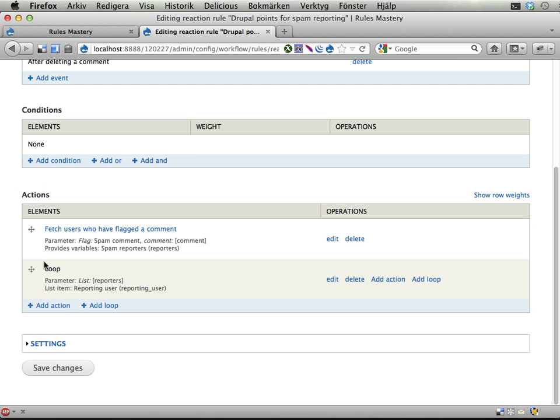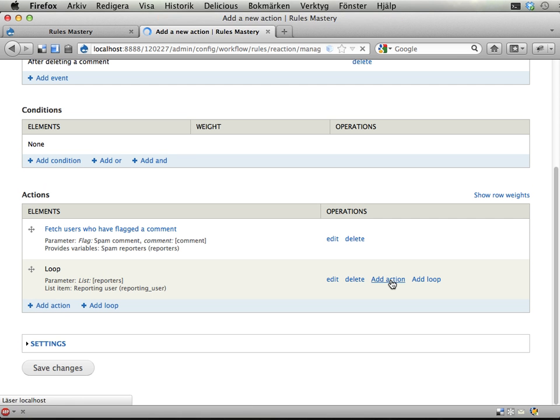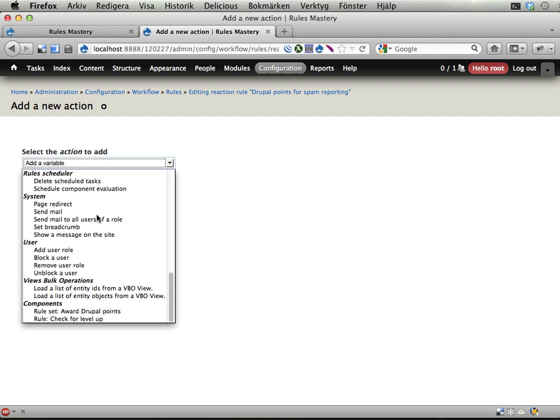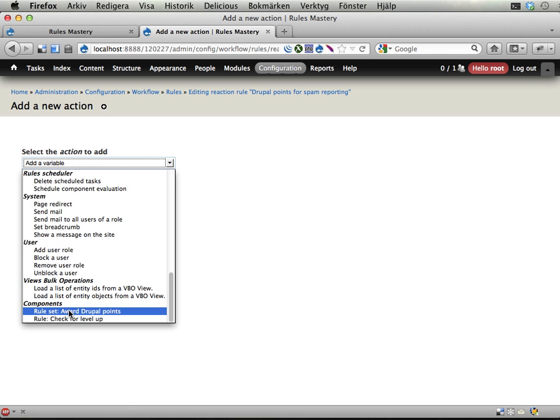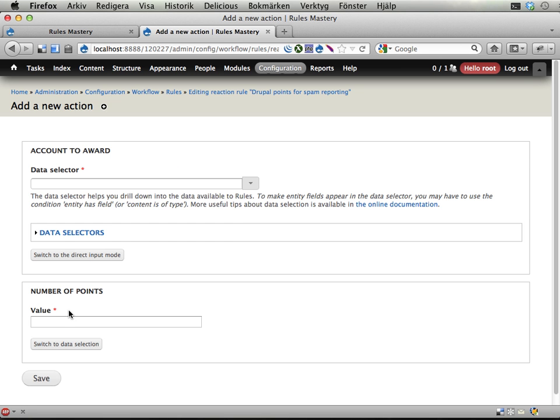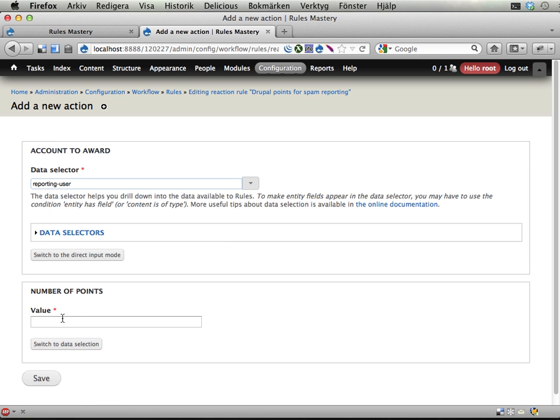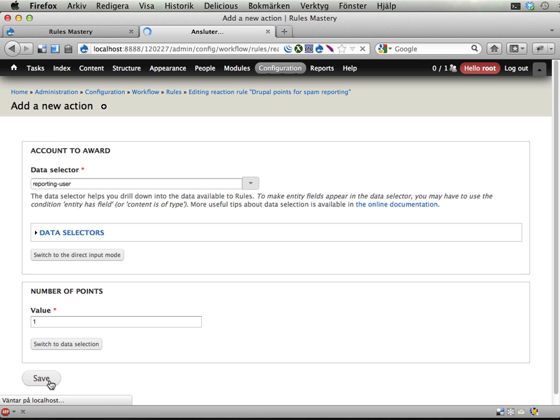And then inside this loop I'm going to add an action. So for each user that has reported this comment as spam, I want to award Drupal points. Which user? Well the reporting user. How many points? One. And that's it.